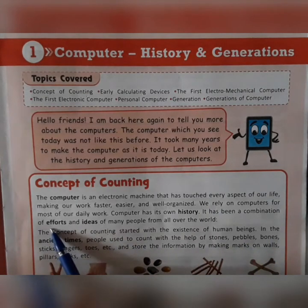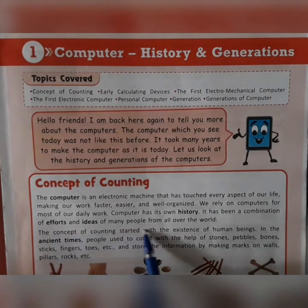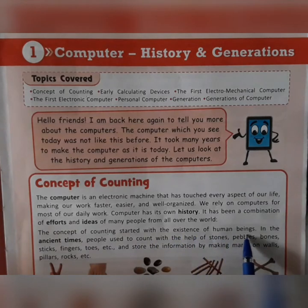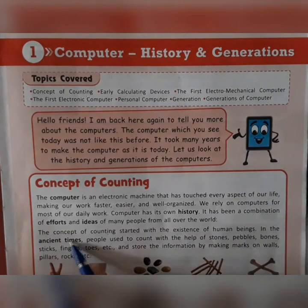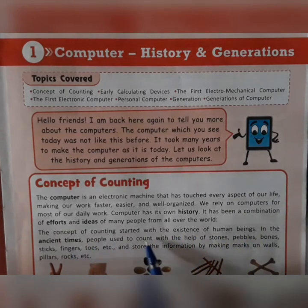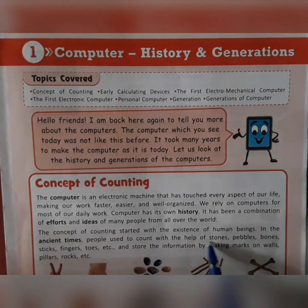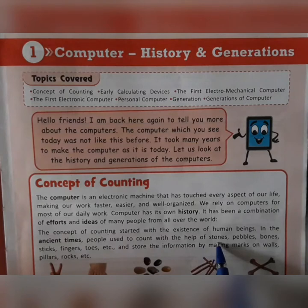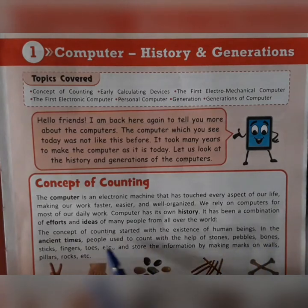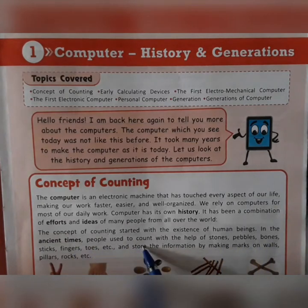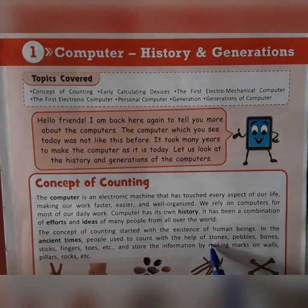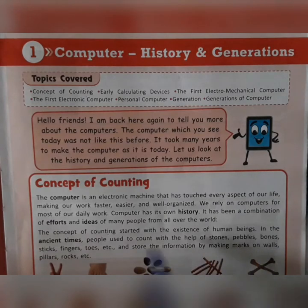The concept of counting started with the existence of human beings. In ancient times, people used to count with the help of stones, pebbles, bones, sticks, fingers, toes, etc., and stored information by making marks on walls, pillars, rocks, etc.